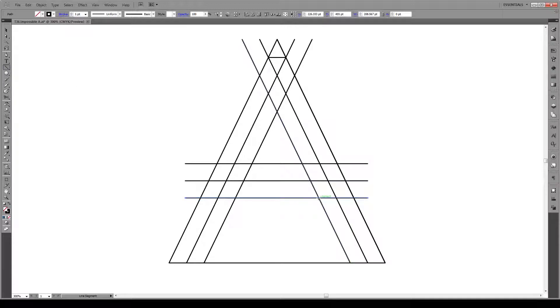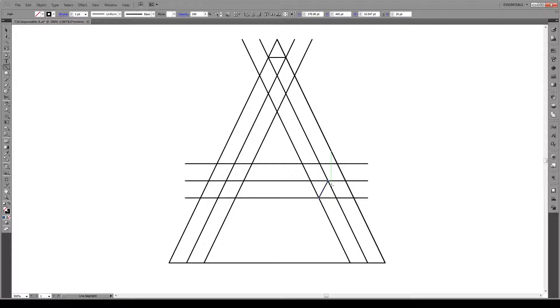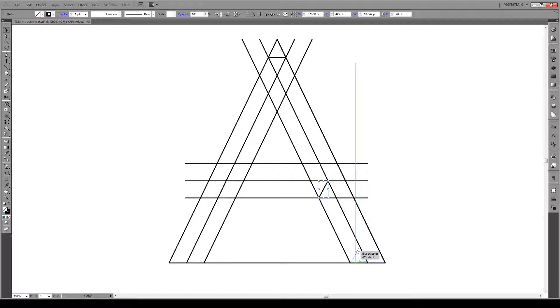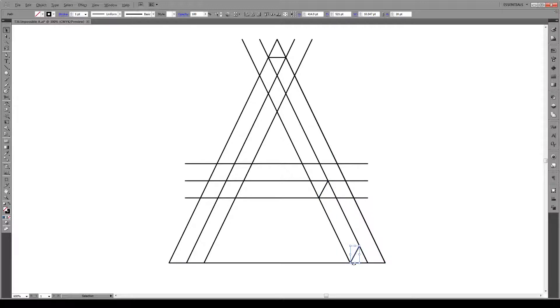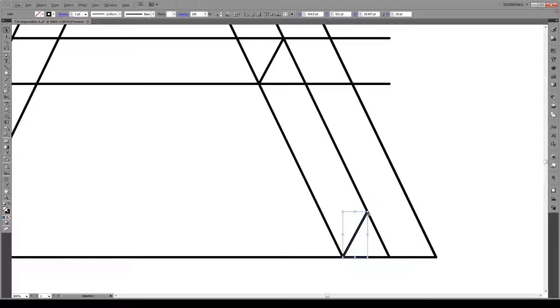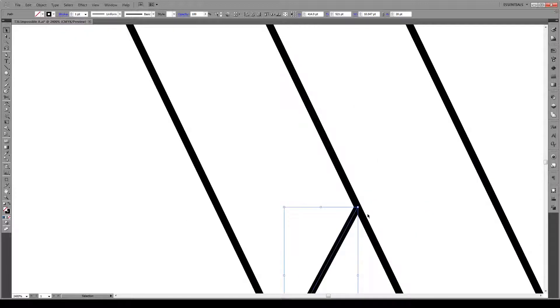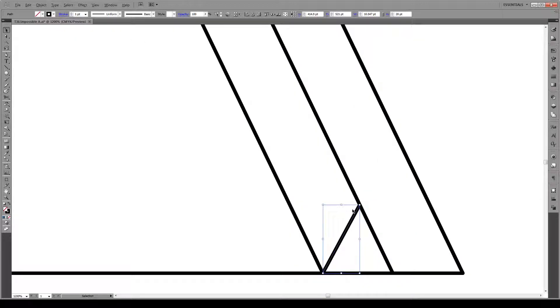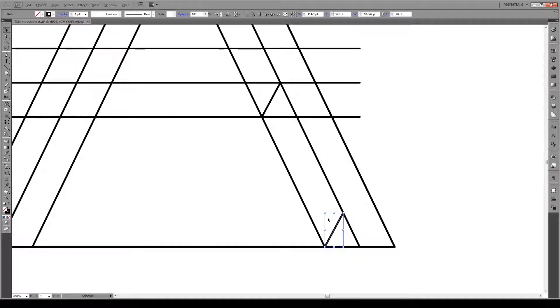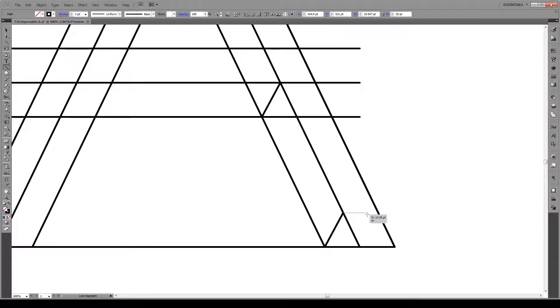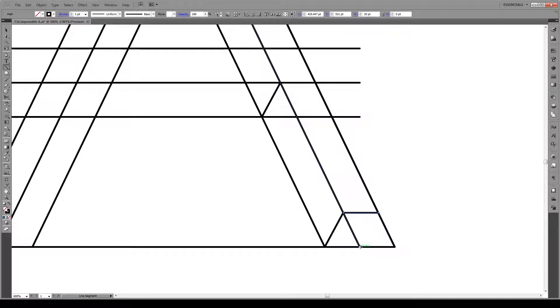We draw another line from this point to here and we copy that line. Press Alt and we move it so it intersects with the line down here and with the shape right there.